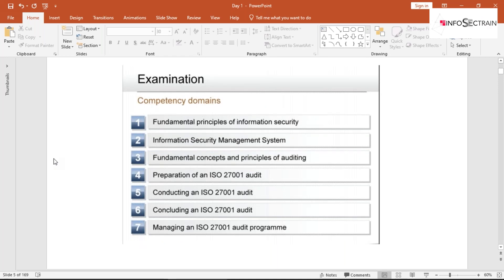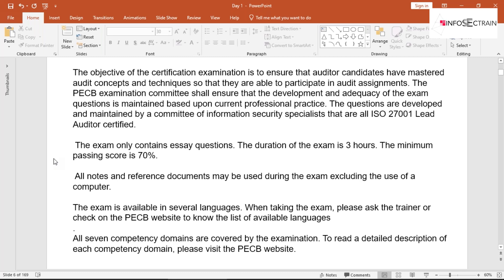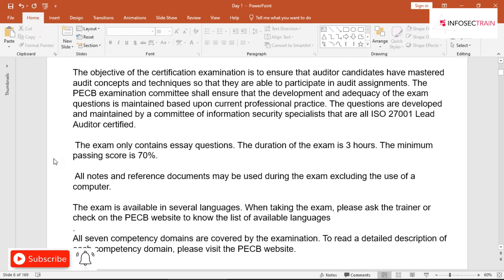The PCB document I shared with you clearly defines the domain competency and knowledge areas. The certification you'll receive will be valid for three years. The exam is three hours long, and the passing percentage is 70%. After every year, you have to fulfill the PCB code of ethics to renew your certification annually.